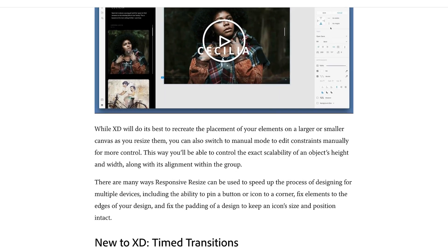The blog post also mentions several specific ways responsive design can be used to speed up the process for multiple devices, including the ability to pin a button or icon to a corner, fix elements to the edges of your design, and fix the padding of a design to keep icon size and position intact.